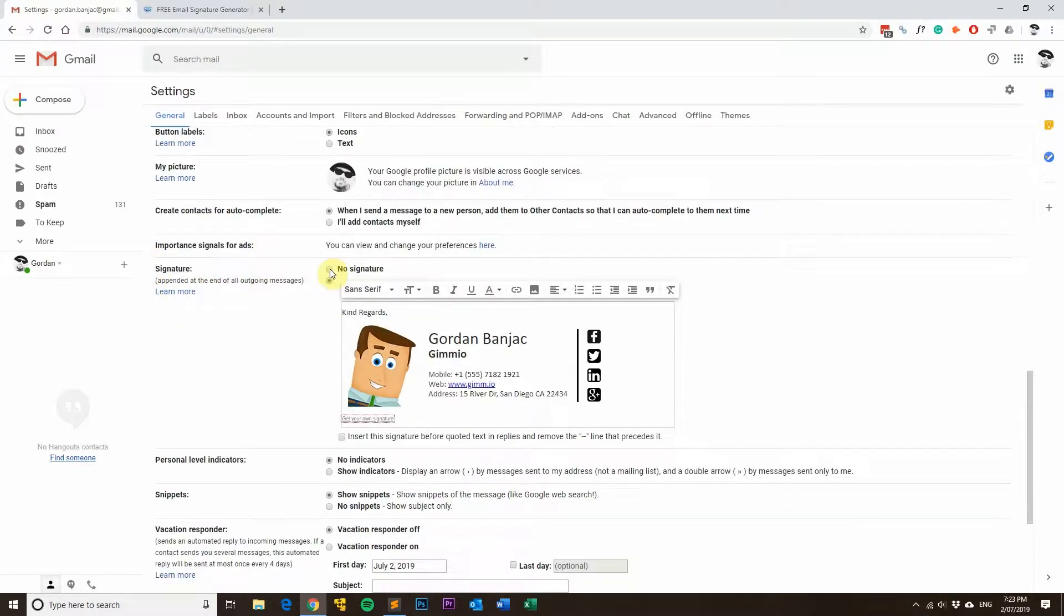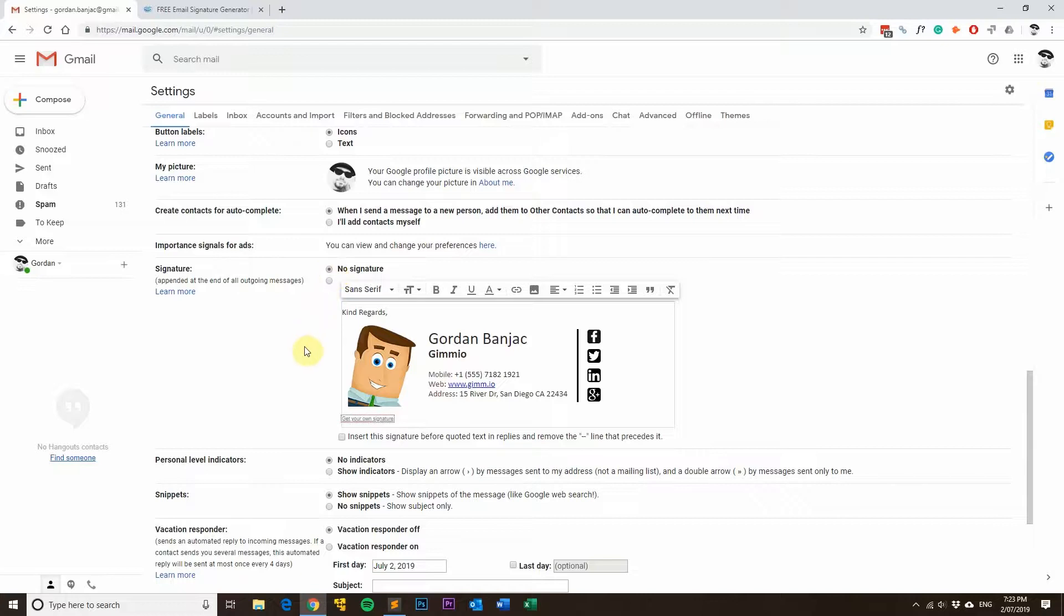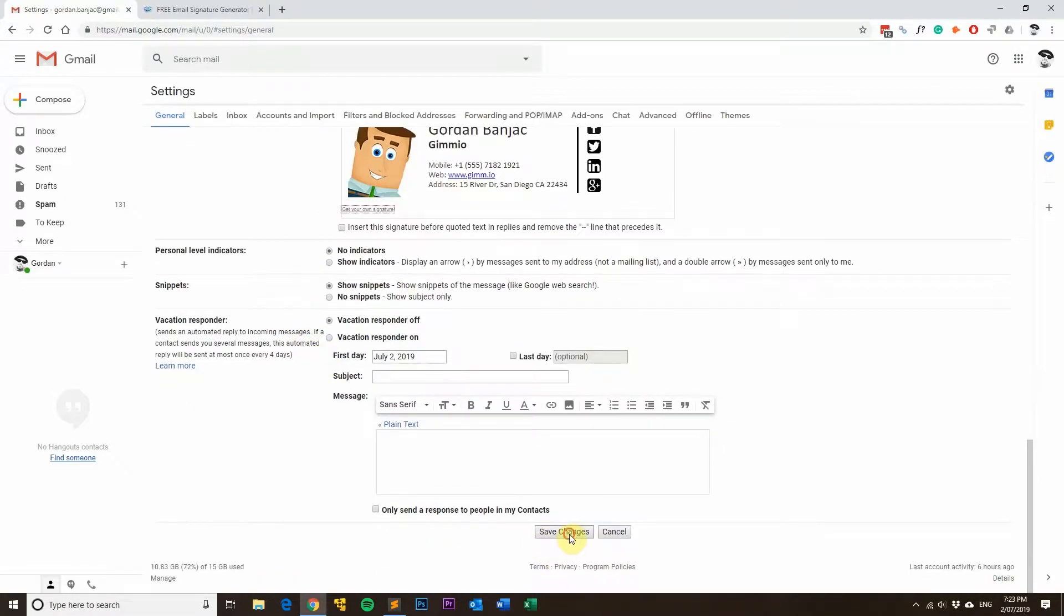From here, simply select no signature, then scroll down again and click save settings.